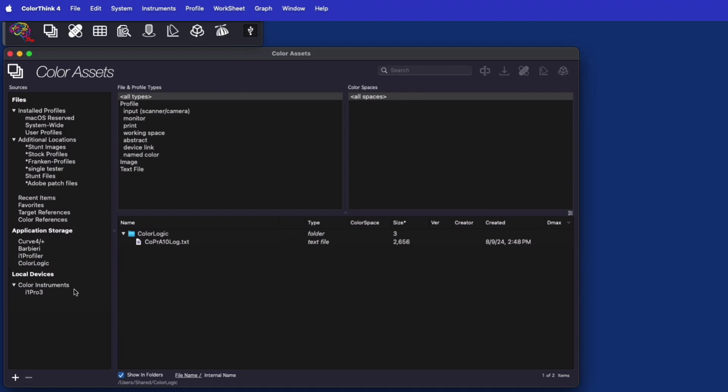When ColorThink senses an available color instrument, it also appears in the list of assets sources.